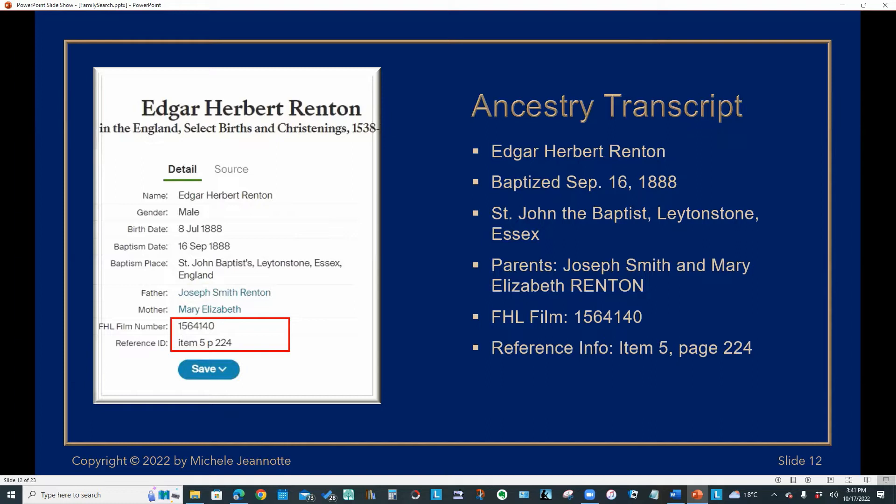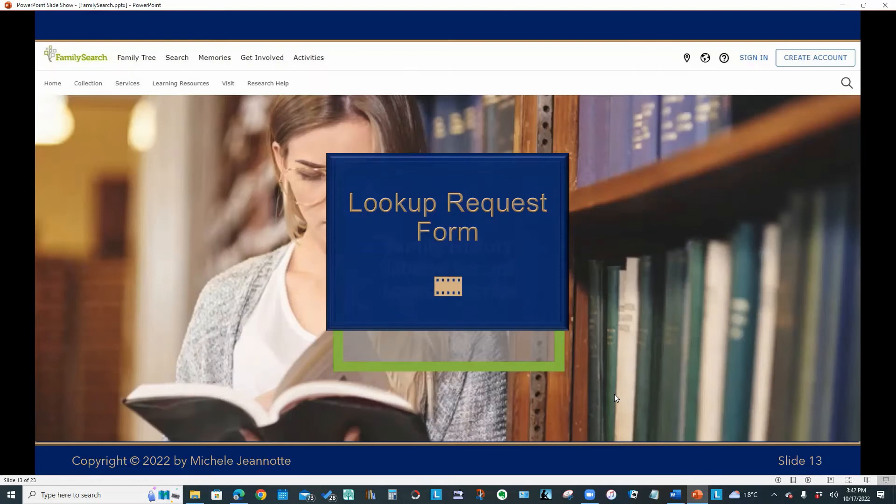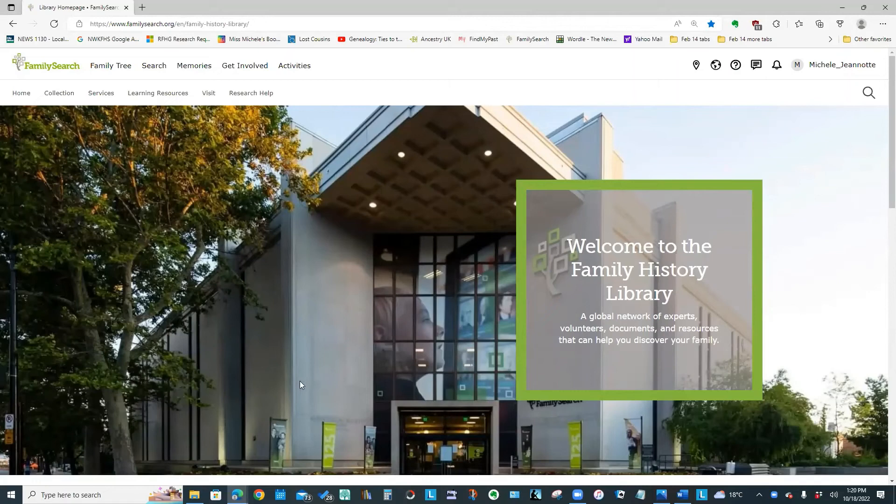That's what FHL means. So this is the actual film number from the Family History Library catalog. And they are giving further reference information and item number and page that will help with retrieval of this image. So let's take a look at how we would fill out the form.